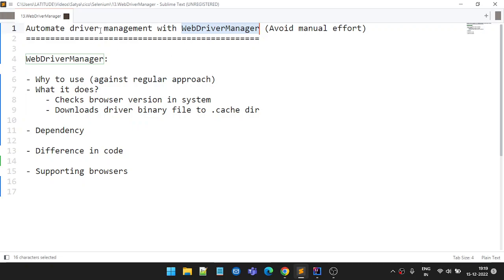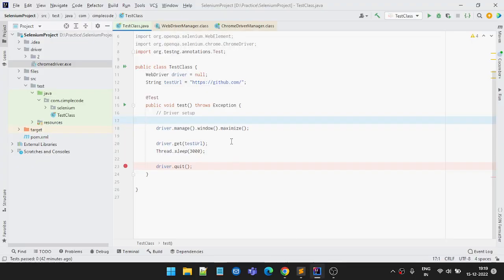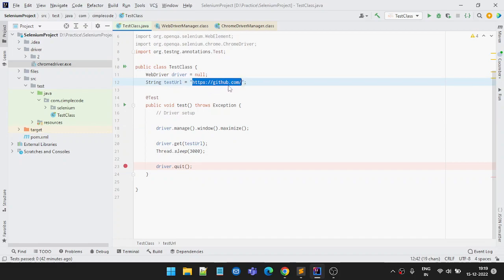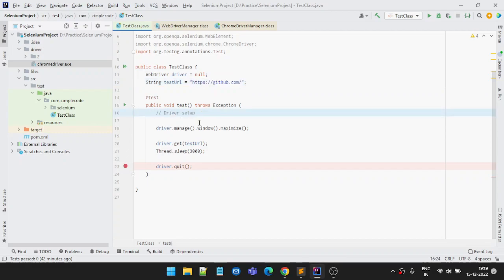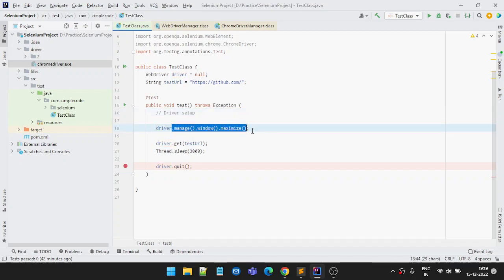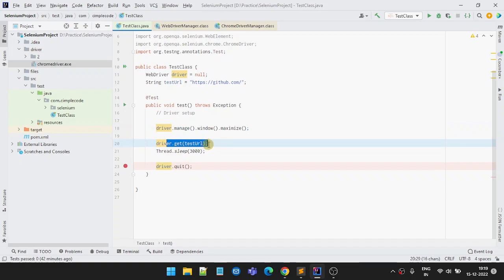So what exactly is this automate driver? Whenever you write some Selenium code, here's a sample piece of code. I have a test URL — I'm using a GitHub URL — and I'll set up the driver here. Then I'll maximize the browser once it opens, navigate to the URL, wait for 3 seconds, then close the browser.